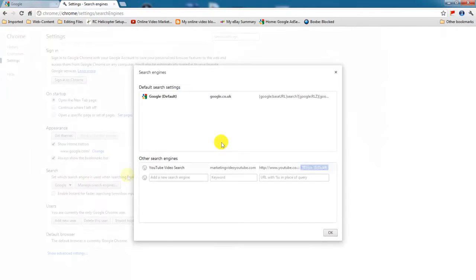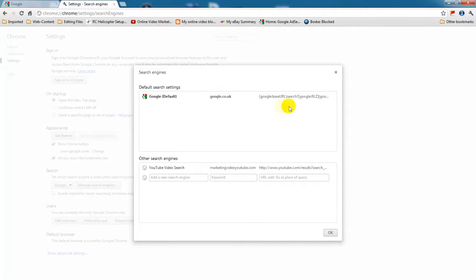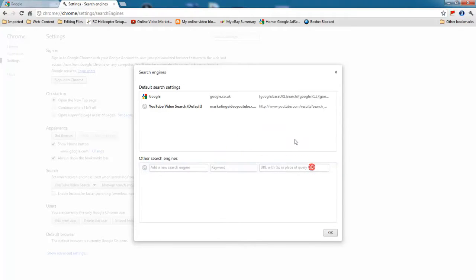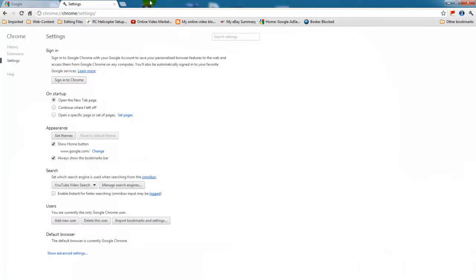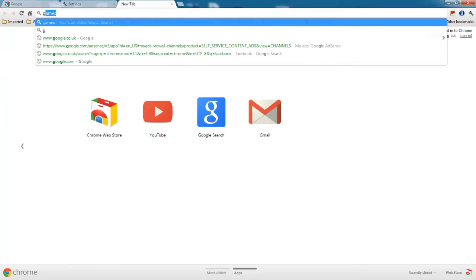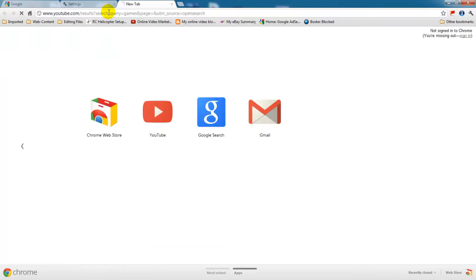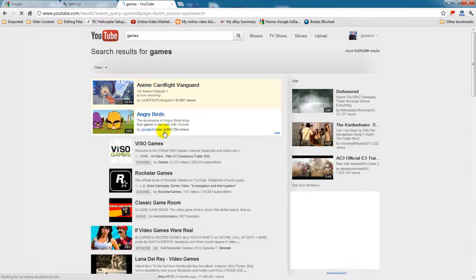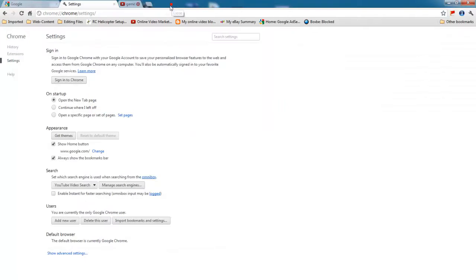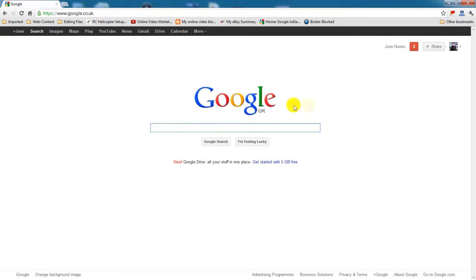Obviously you would have Babylon as your default search engine. So if I make YouTube here as my default just for a minute and then if I go click OK here, if I go here for my search you can see I get taken to YouTube.